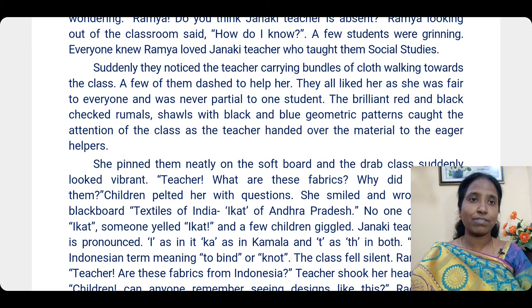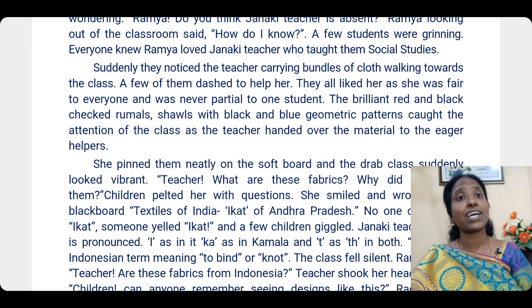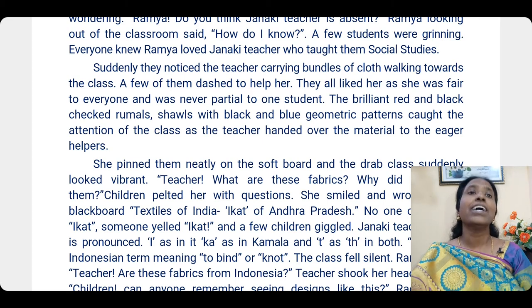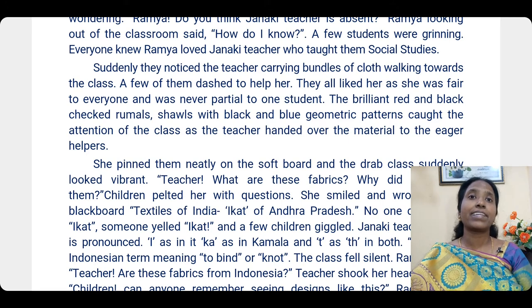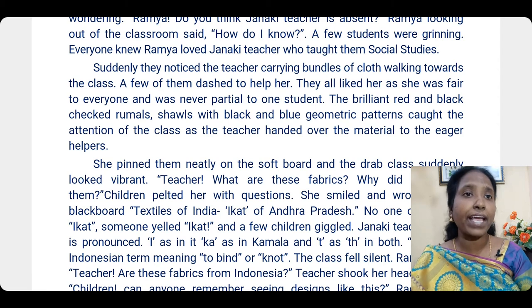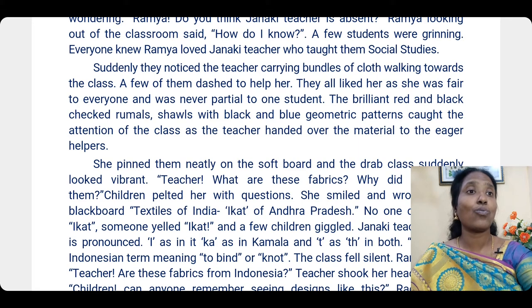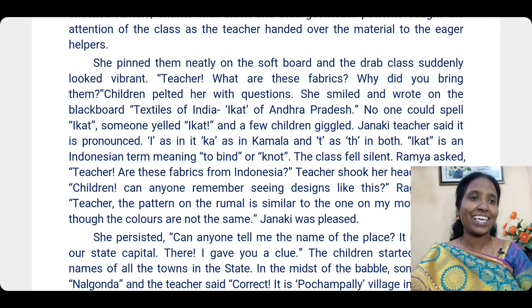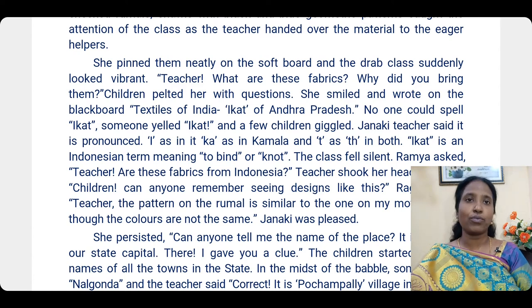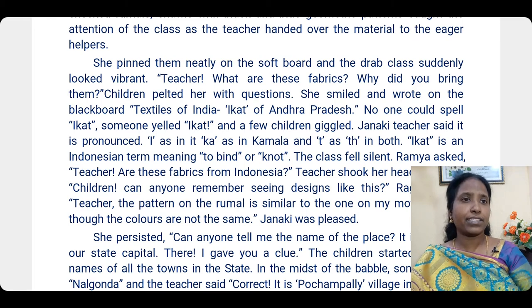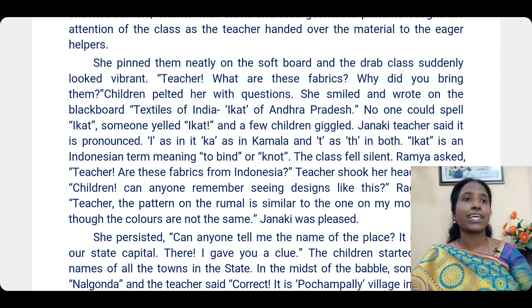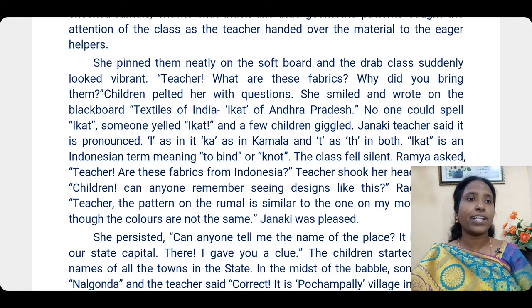The shawls with black and blue geometric patterns, and rumals with brilliant red and black checks, caught the attention of the class as the teacher handed over the material to the eager helpers. She pinned them neatly on the soft board — a board made of cork or thermocol with a velvet or color paper surface where notices can be pinned. The whole class suddenly looked vibrant.